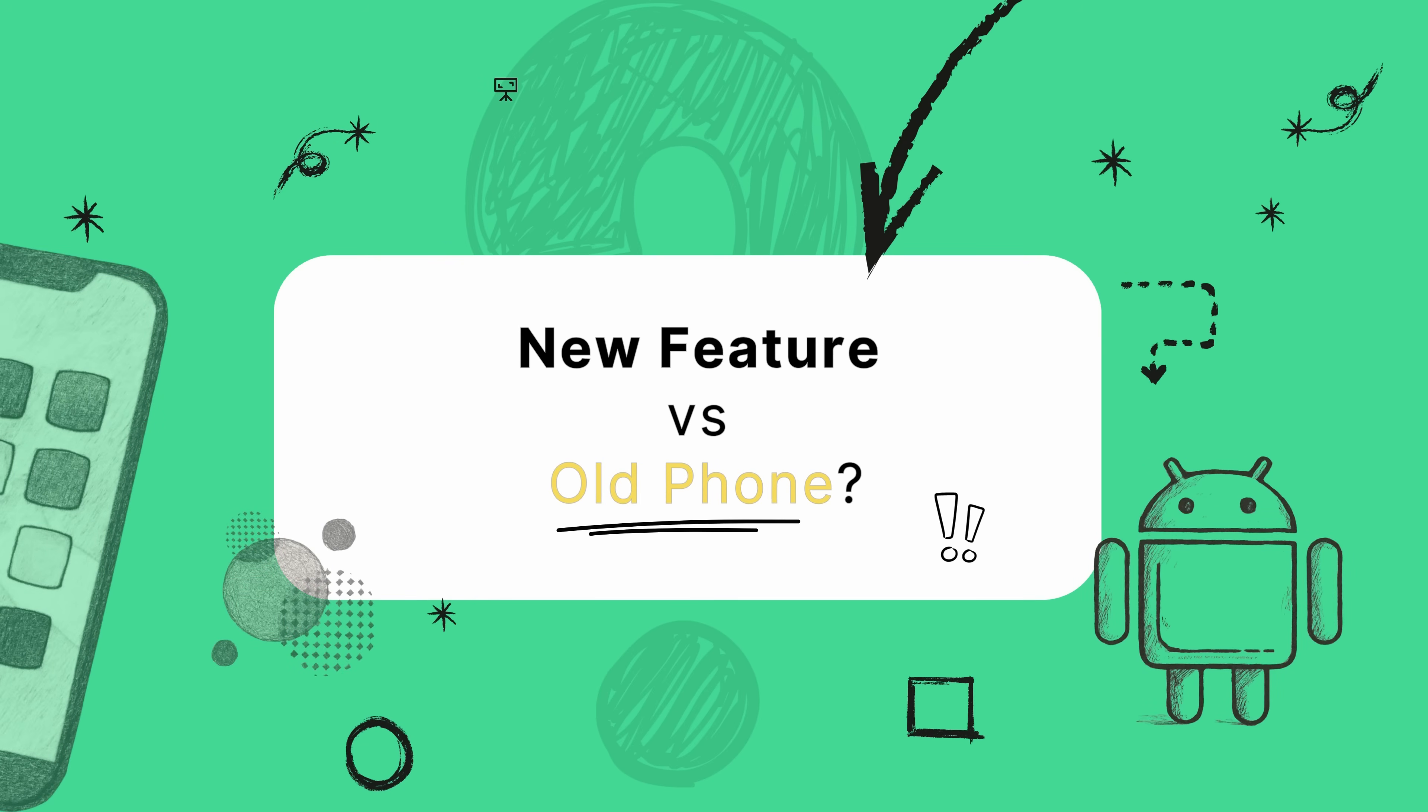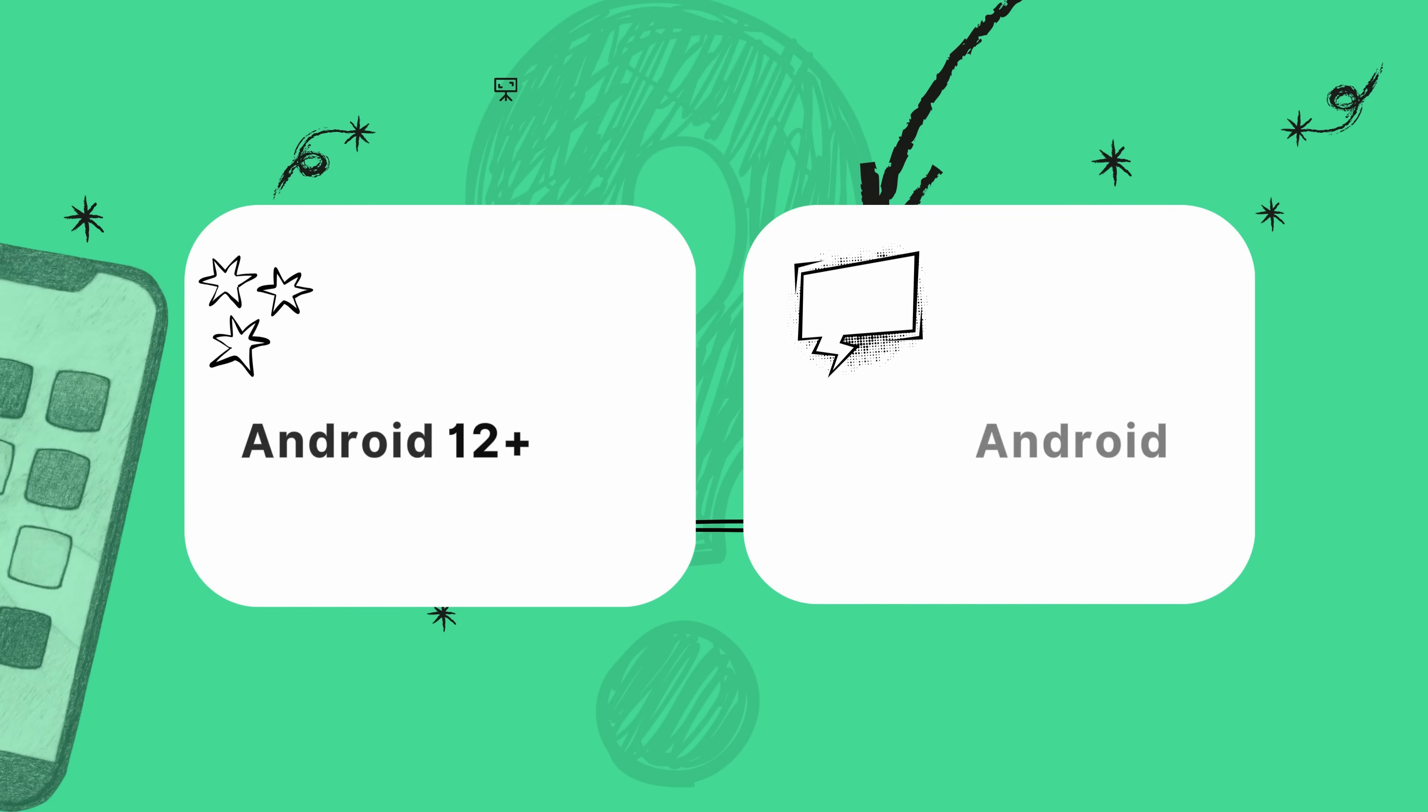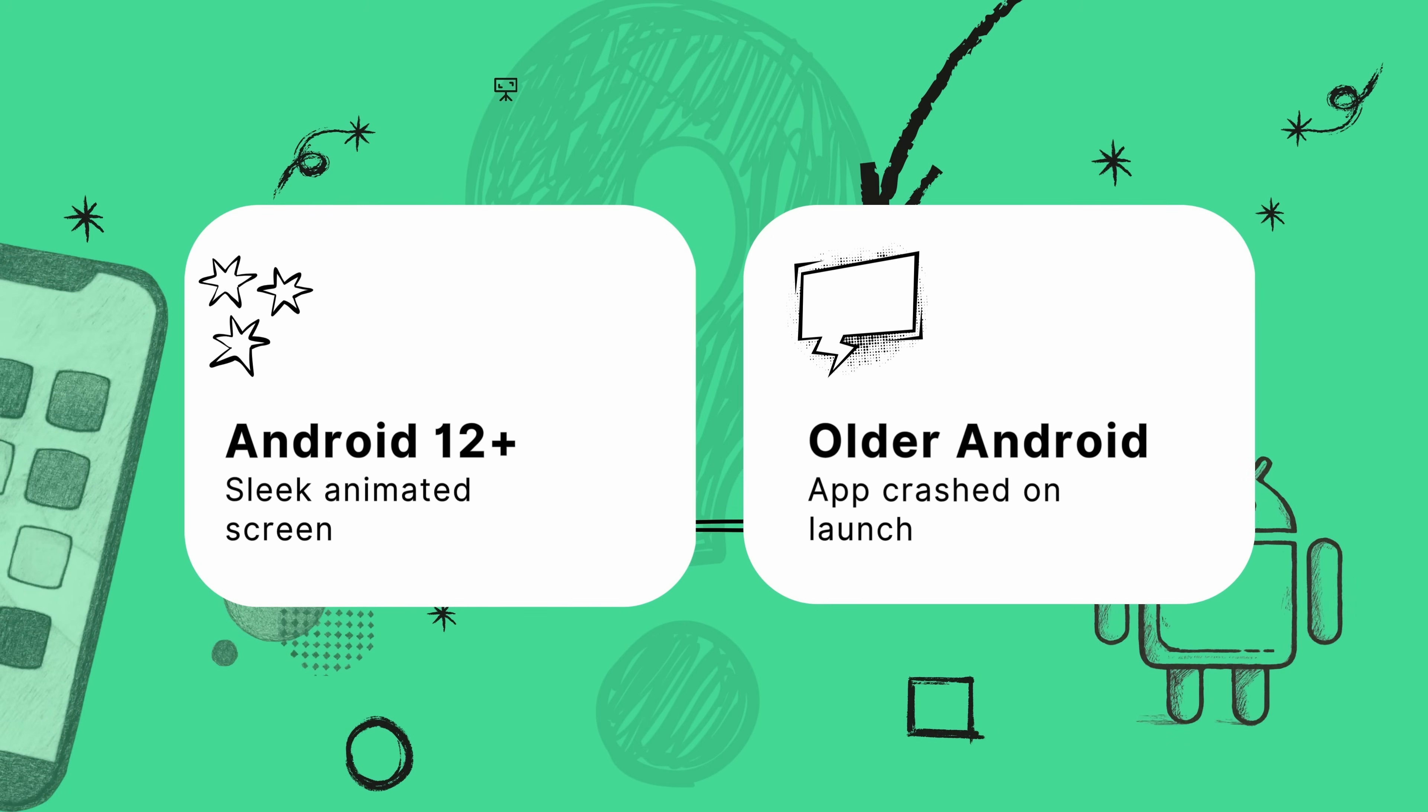Okay, but what about older phones? This is a super important question. It's crucial to remember that all these cool animations are only officially supported on Android 12 and up. And on the other end, the total nightmare scenario, that exact same code causing an instant crash for someone on an older phone.